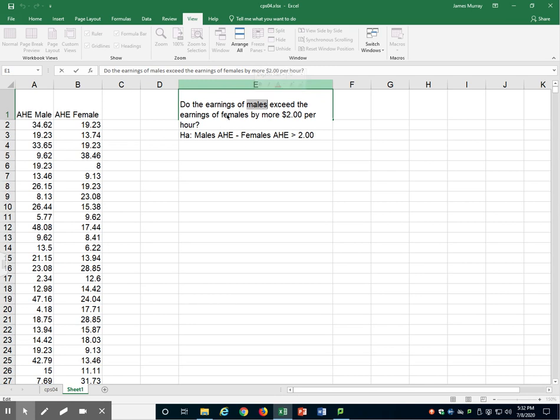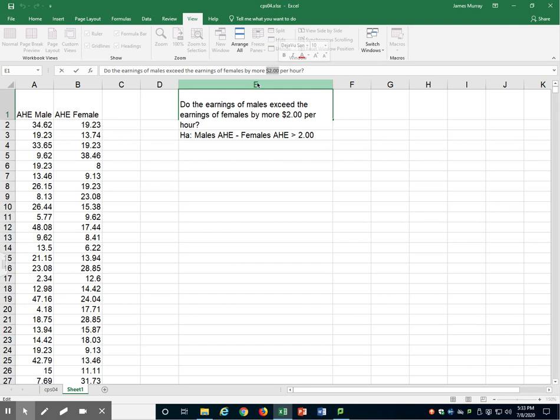And not just are they earning more, but does the amount that they're earning more exceed $2 per hour? So I'm looking at a value that's different from zero. Not just is one bigger than the other, but is one bigger by this much or more?